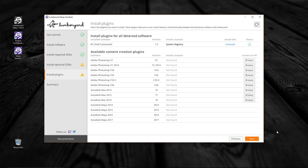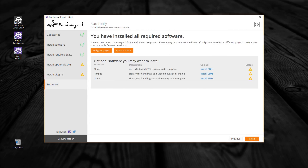Finally, let's take a look at the summary page. Everything looks good. From here, we can launch the Lumberyard Editor by clicking on the Launch Editor button. We can also select Configure Project, which will launch the Configurator. The Configurator is used to create and manage your projects. Let's take a look at that first — click on the Configure Projects button.